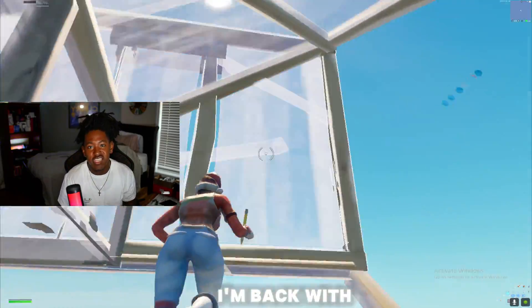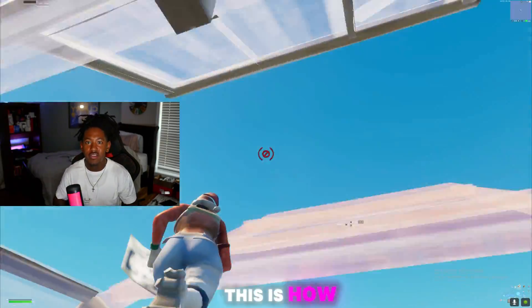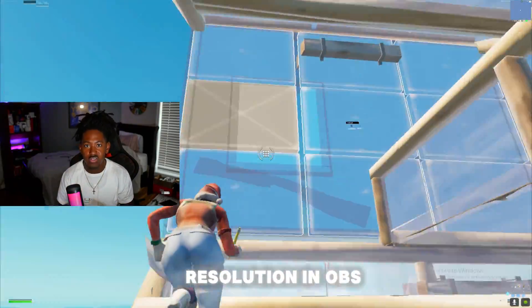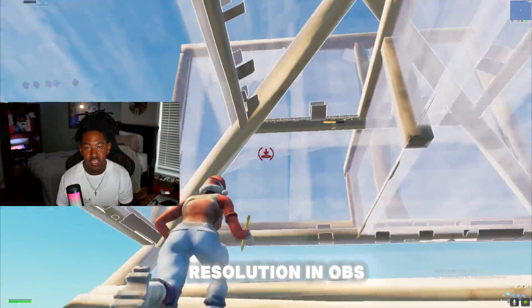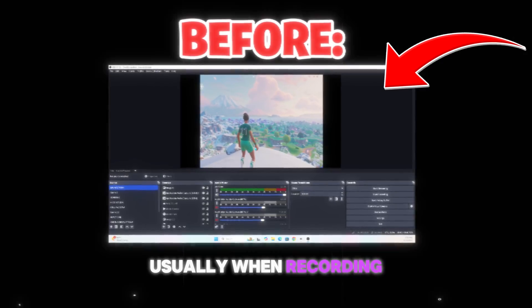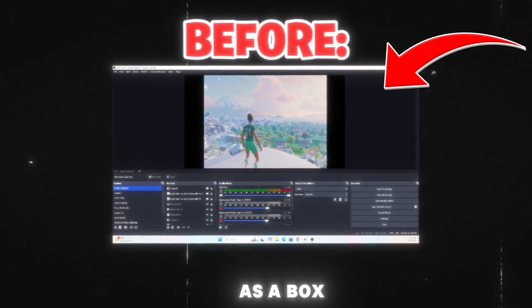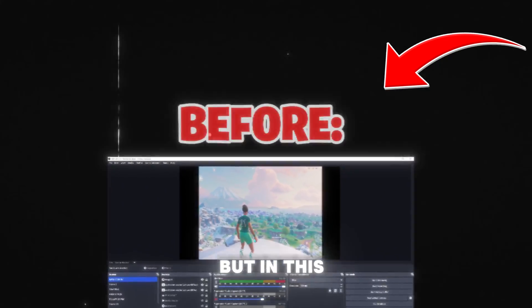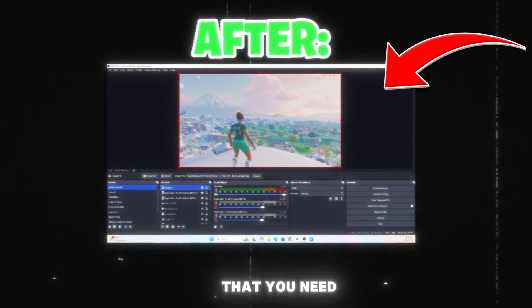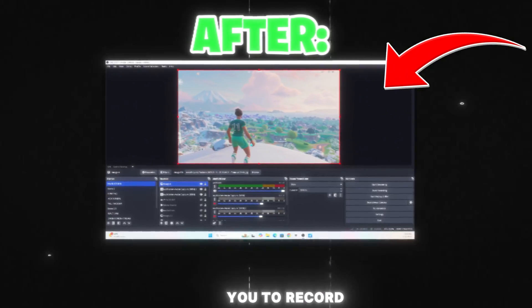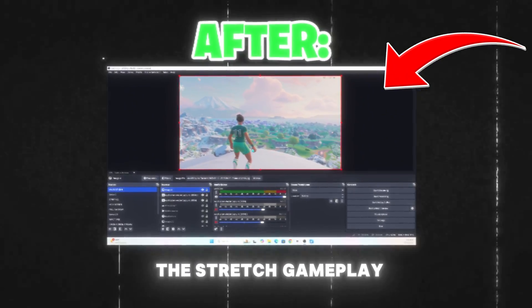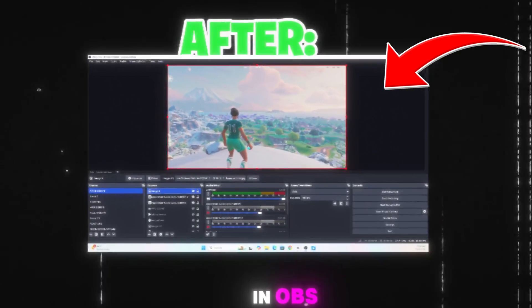Yo, what's up guys, it's Ernax and I'm back with a brand new video. This is how you record stretched resolution in OBS. Usually when recording stretched resolution in OBS it starts out as a box, but in this video I'm going to show you the setting that you need to change in order to record the stretched gameplay in OBS.